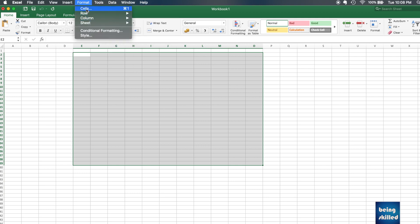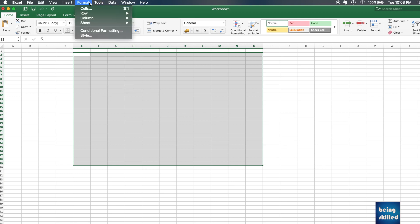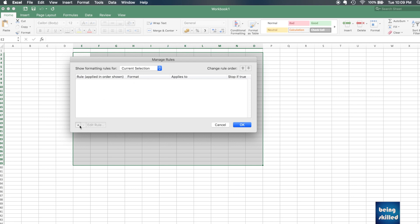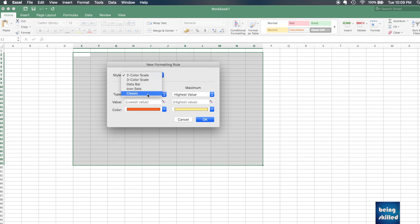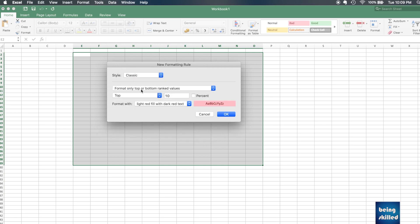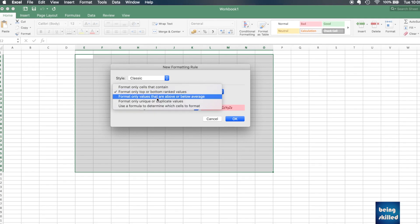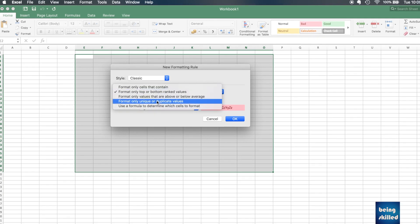Go to Format, then Conditional Formatting, then Current Selection. Click on the plus. Here you will be shown different options. You have to select the Classic one, and here you will be shown different items.